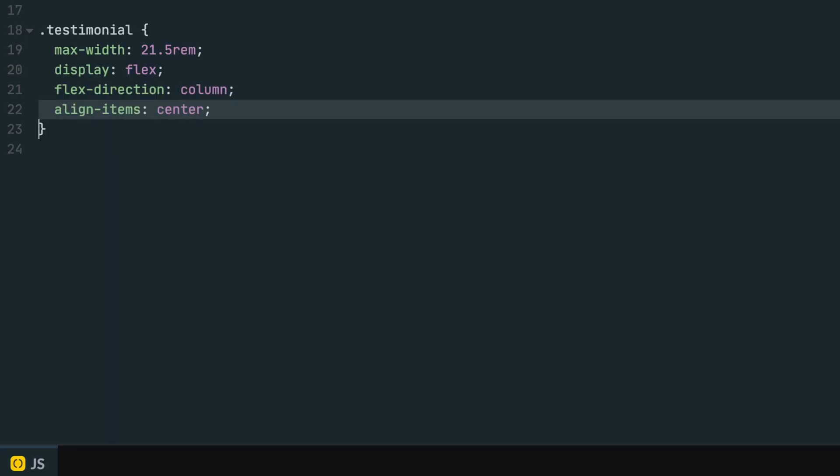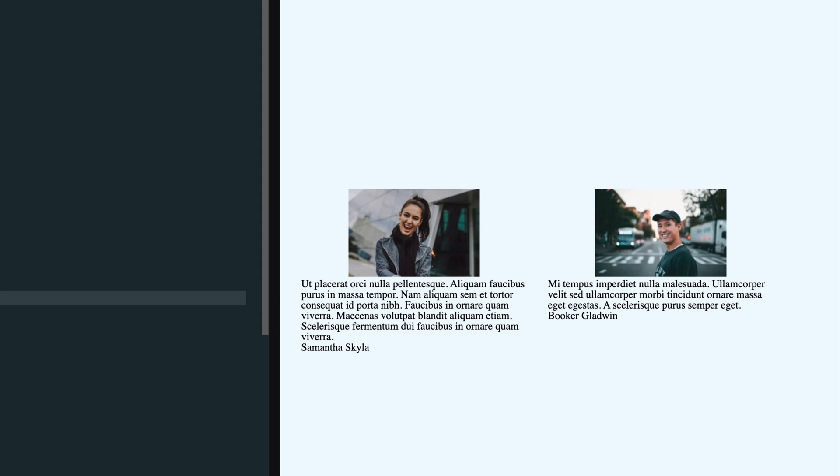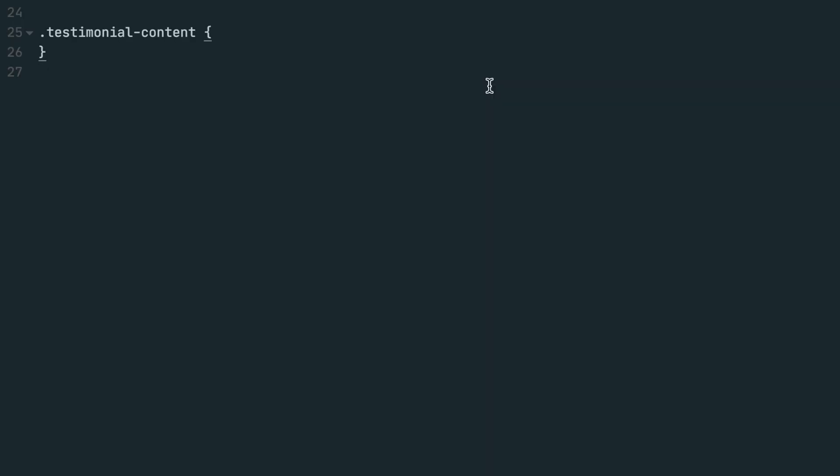Last, we'll set align items to center, which will horizontally align all the items in the testimonial horizontally to one another. The next thing we want to do is style the testimonial content, which is the section of the design that holds the testimonial text and the person's name.